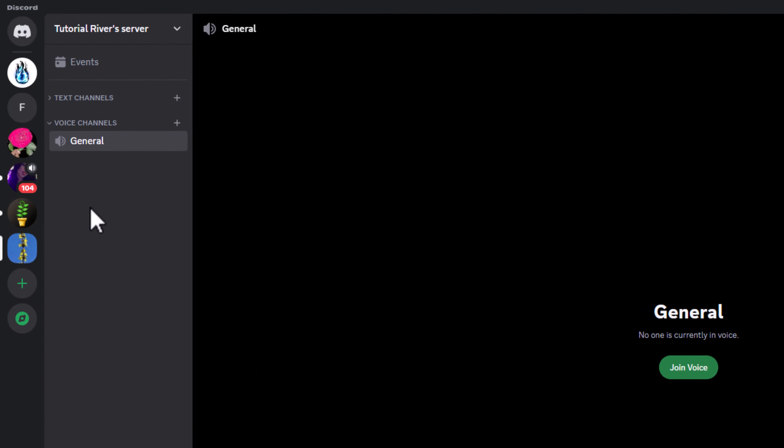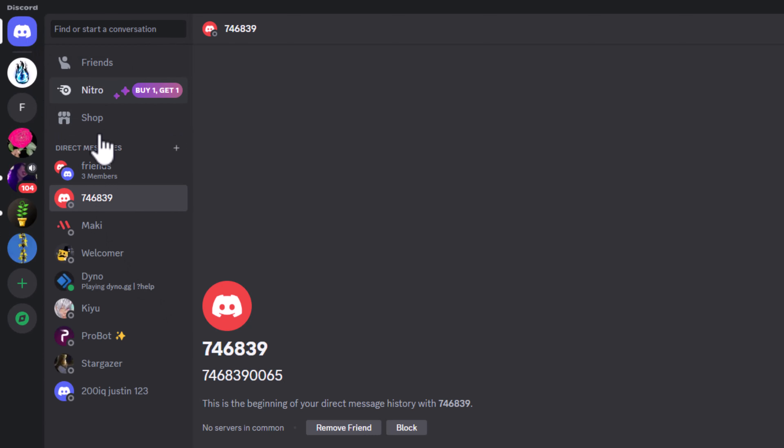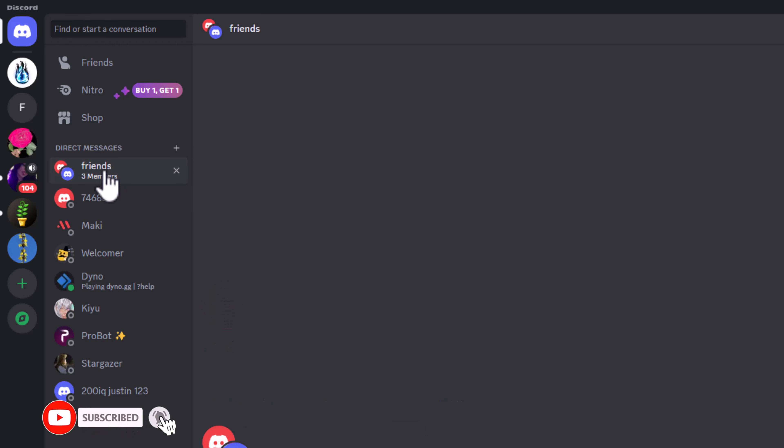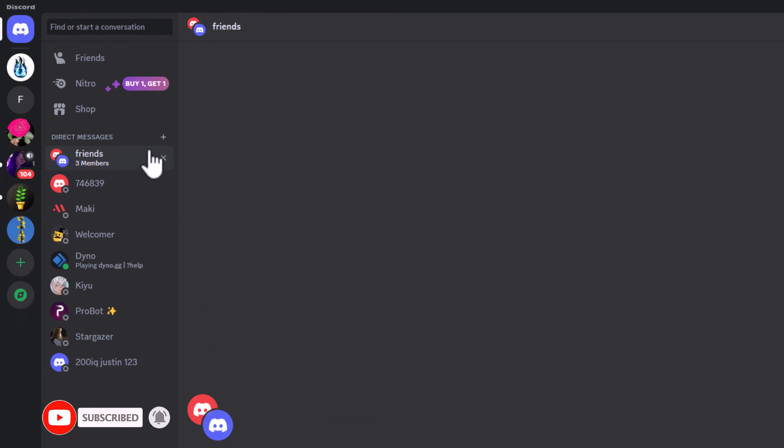Hey guys, in today's video I'm gonna show you how to change a Discord group name. First of all, open Discord. Now I'm opening my Discord, and after that select a group — this is my Discord group. Click on it and double-click with the mouse.